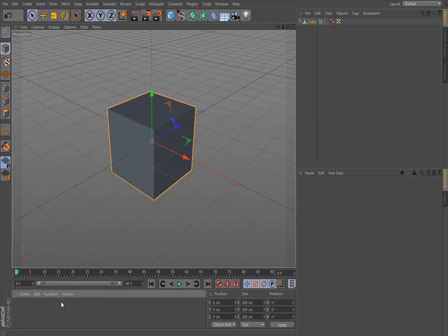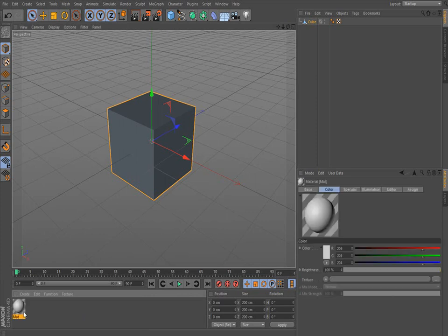So we're going to go down here to this materials box down here. This is where all your materials will be. I'm going to double click here. When I double click in the box, it creates a default material. There's nothing on it.